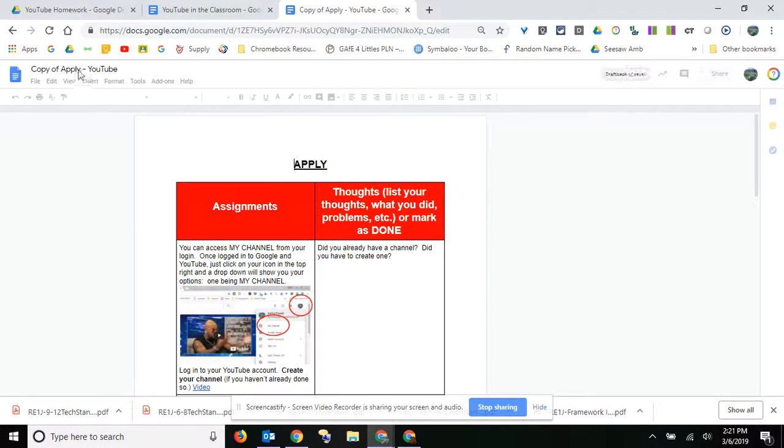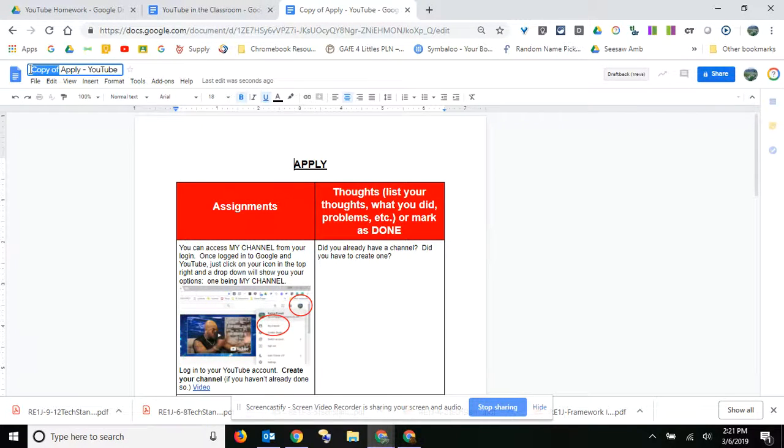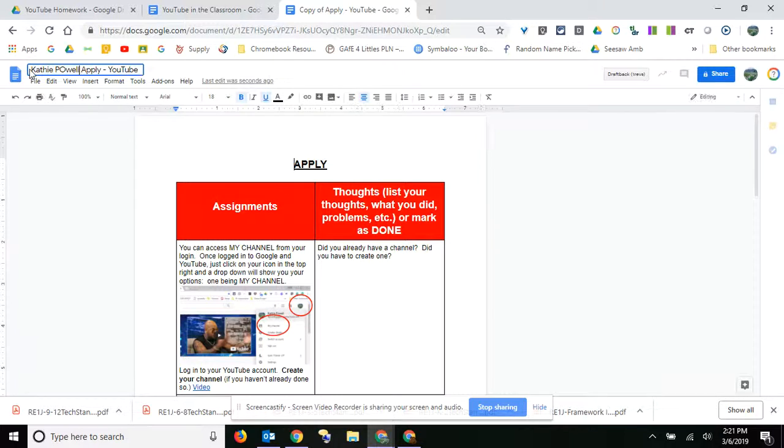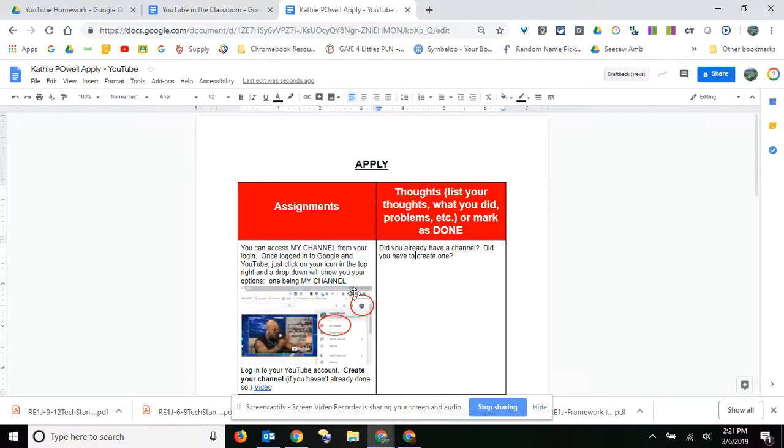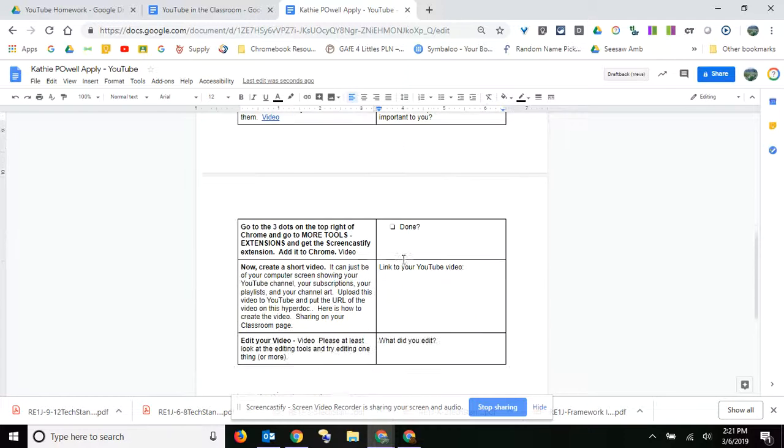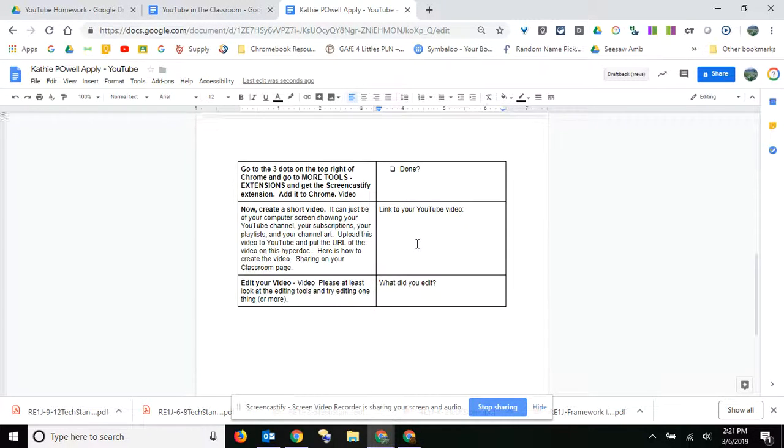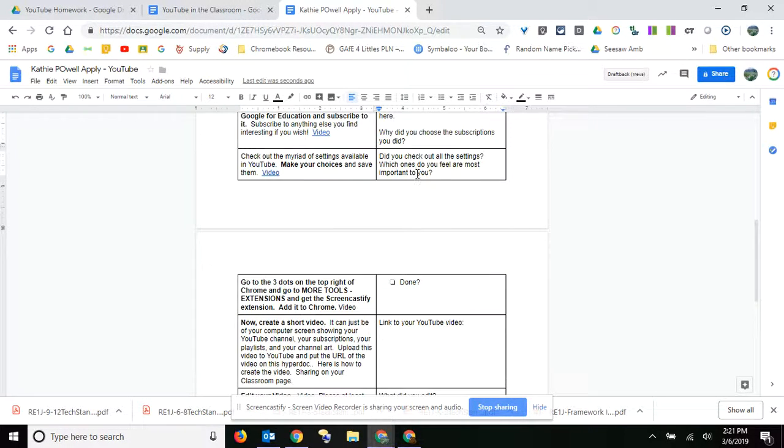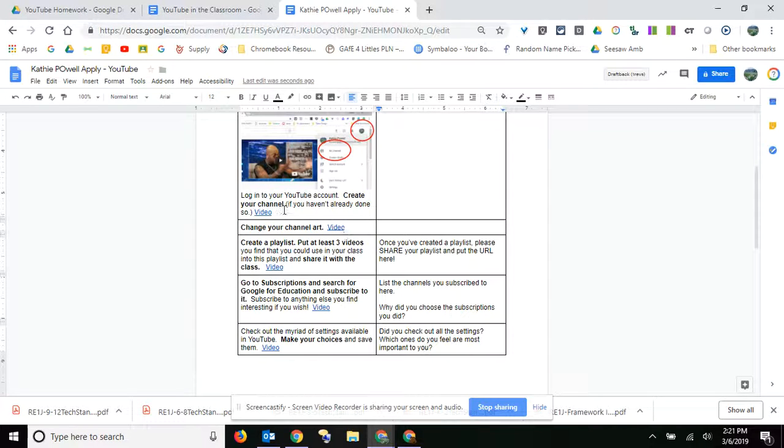I'm just waiting for it to load. Okay, then you're going to work through this HyperDoc and you'll fill in all of this left or right hand side. There's videos on each one of these steps.